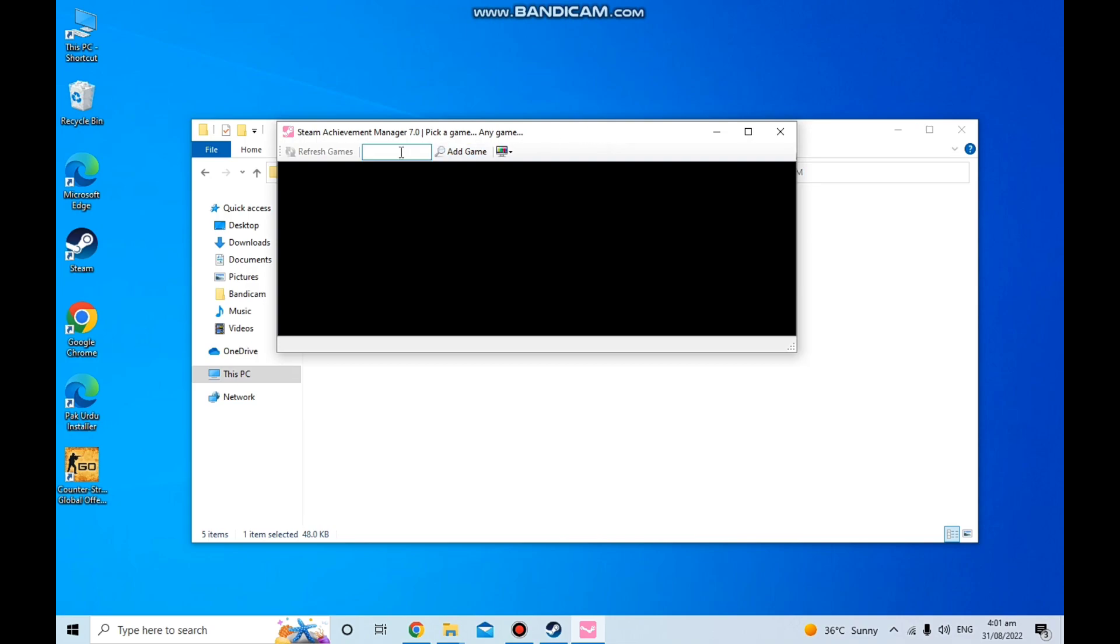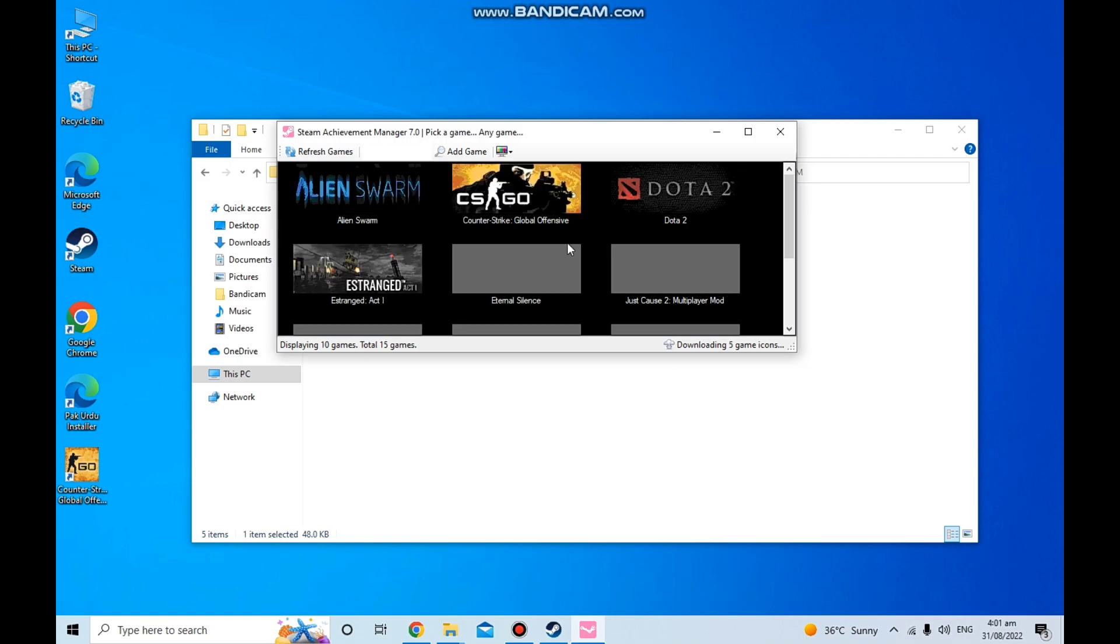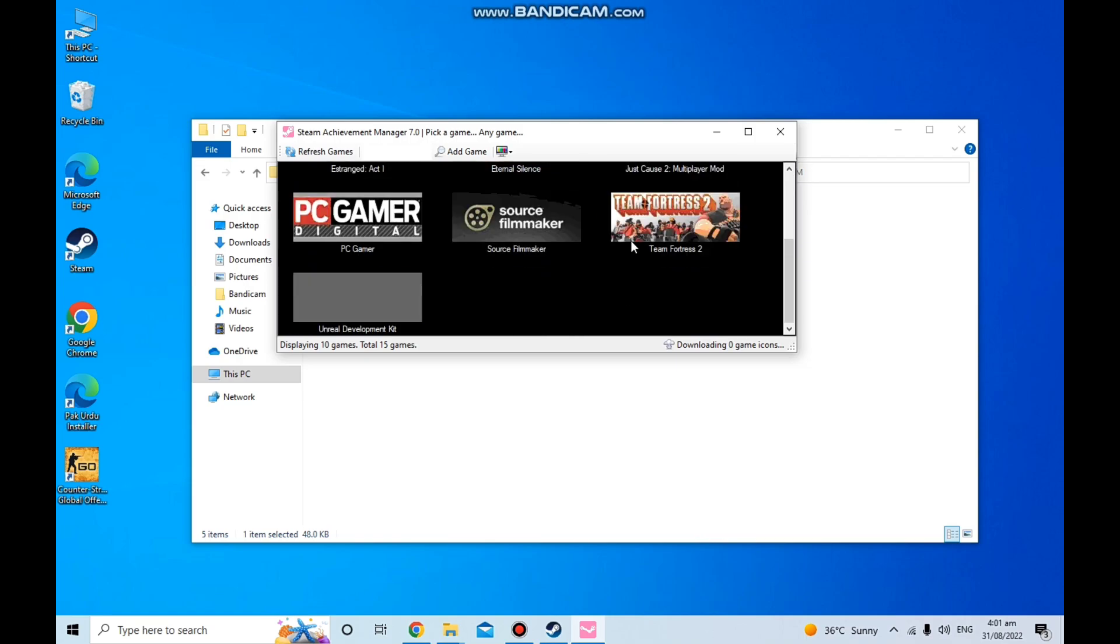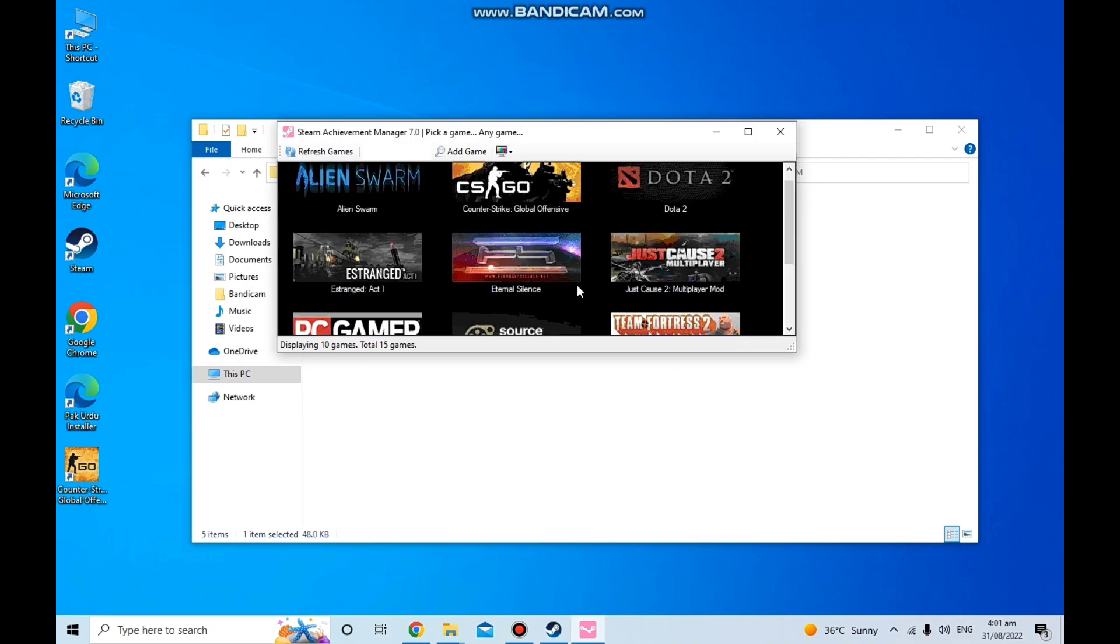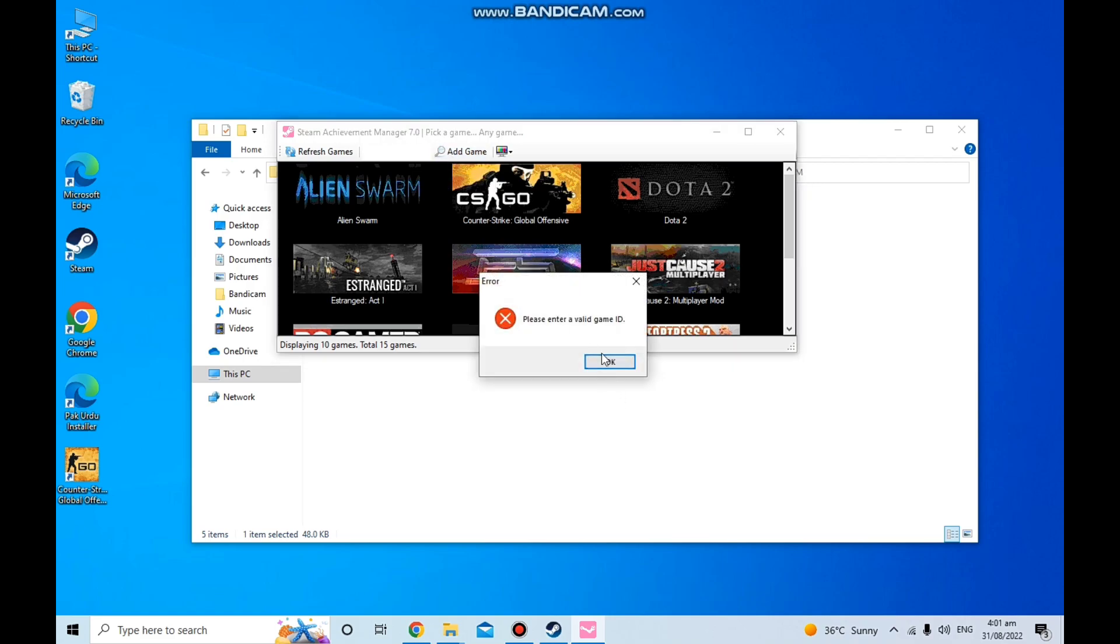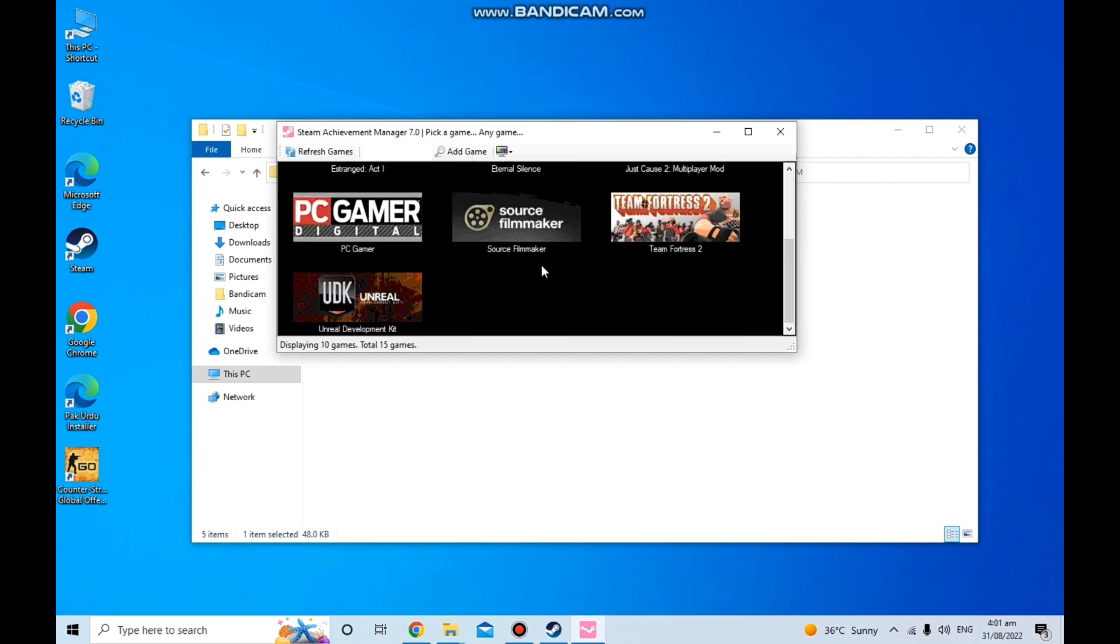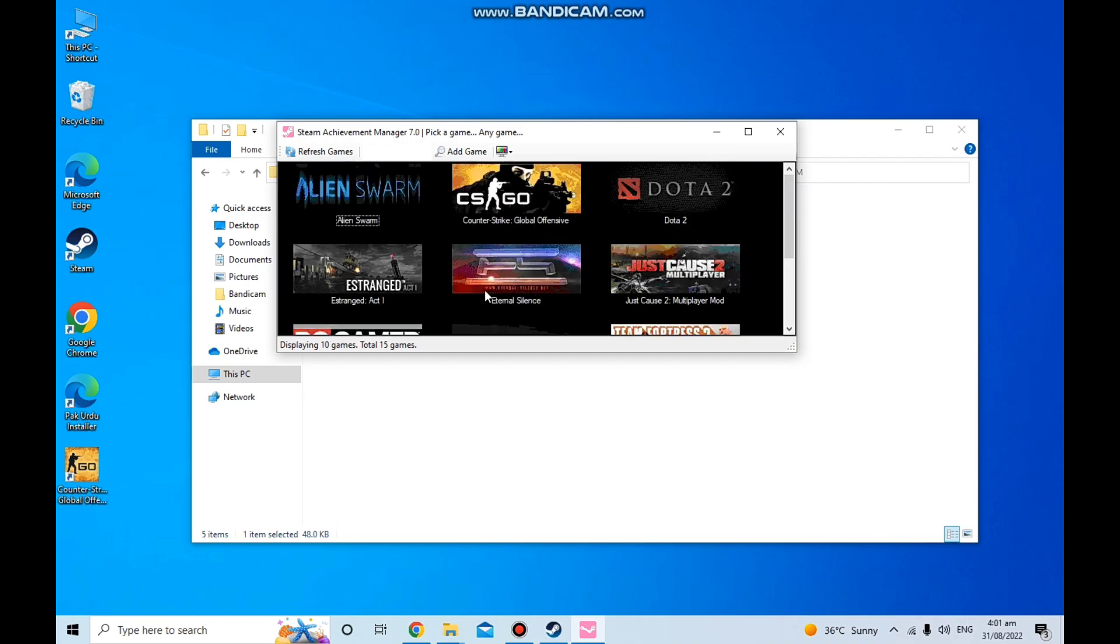Wait for a bit and then as you can see all of the games have appeared. If you're not finding the game that you want you can always just click on this, you can just add the game ID and then you'll be good to go.